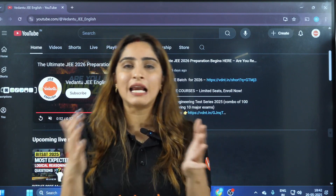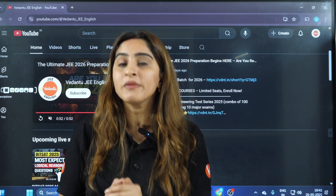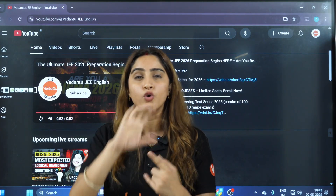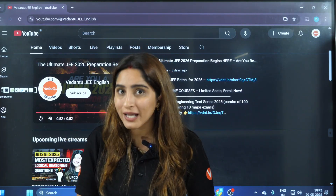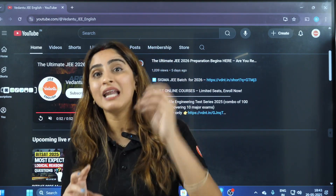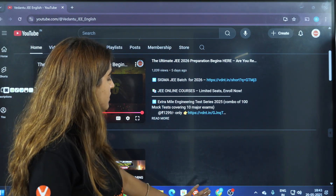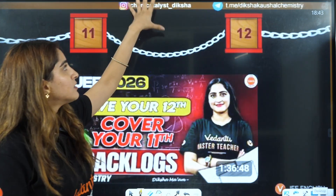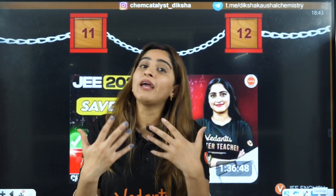If you want to see my teaching style, you can watch my lectures on YouTube. I'm going to take Mole Concept and Periodic Classification on this channel this week — the classes will be live and I'll share the link on my Telegram channel. You can see the Telegram channel handle and my Instagram handle here. If you have any doubts regarding the Sigma batch, let us know in the comment section and we will definitely answer.